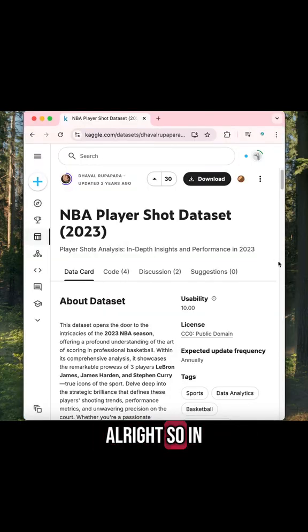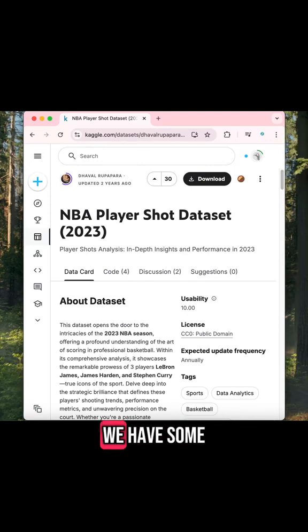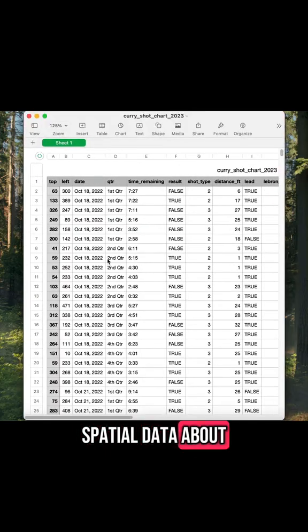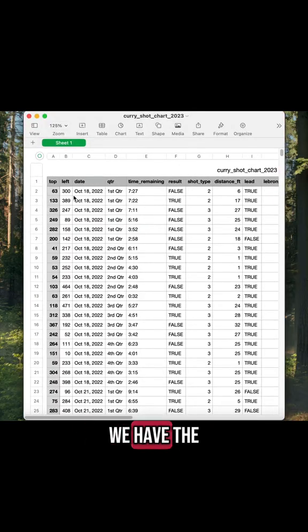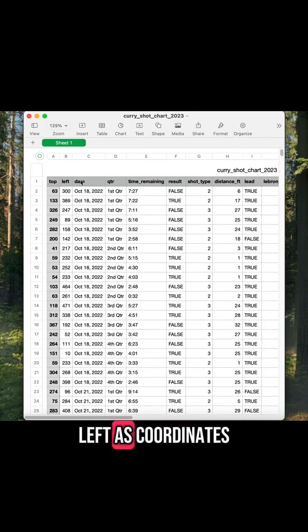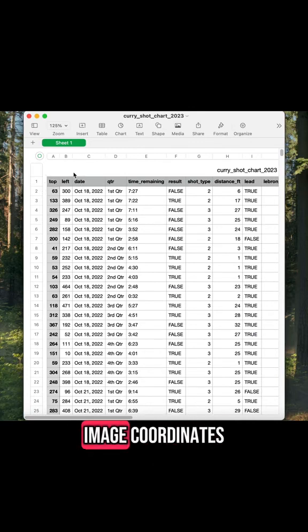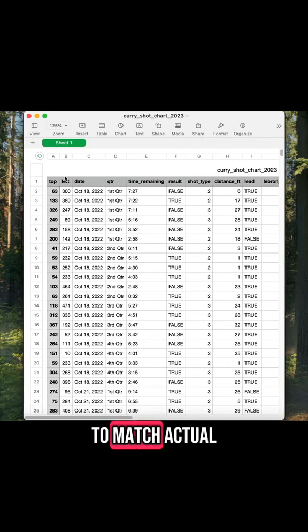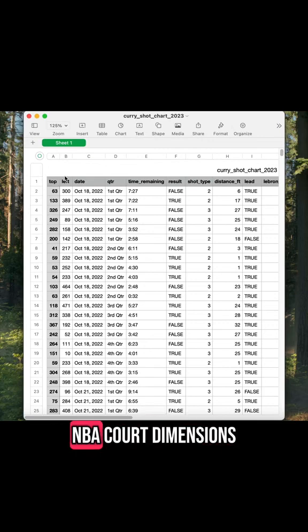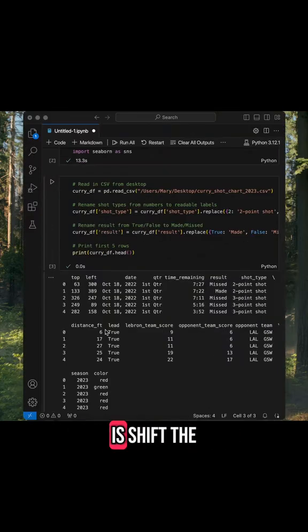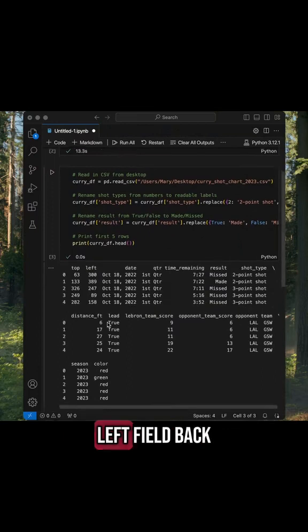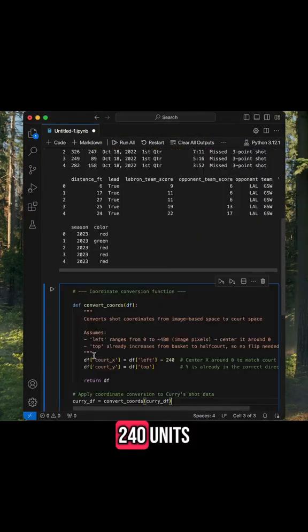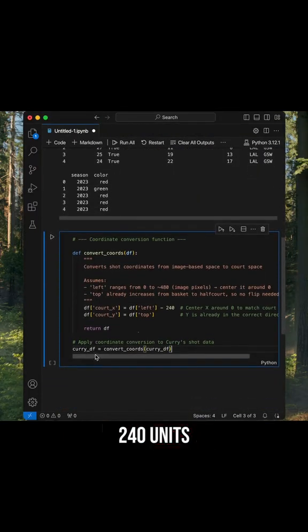In this data set, we have some spatial data about where each shot was taken. We have the fields top and left as coordinates, but these are image coordinates, so we need to convert them to match actual NBA court dimensions. All we have to do is shift the left field back 240 units, and we don't need to do anything to the top field.